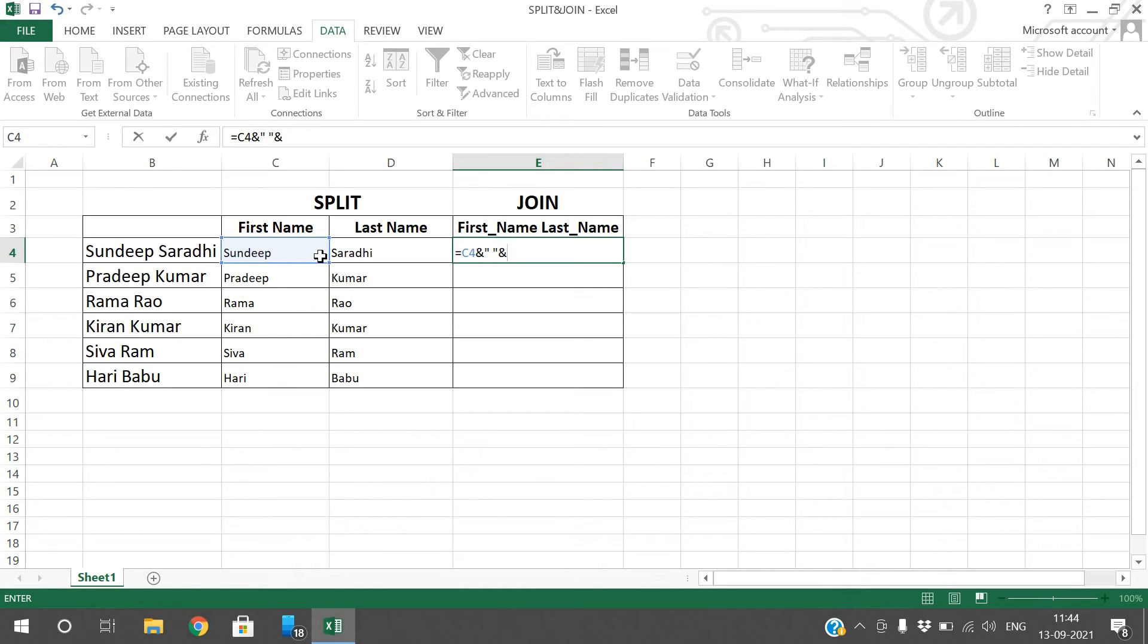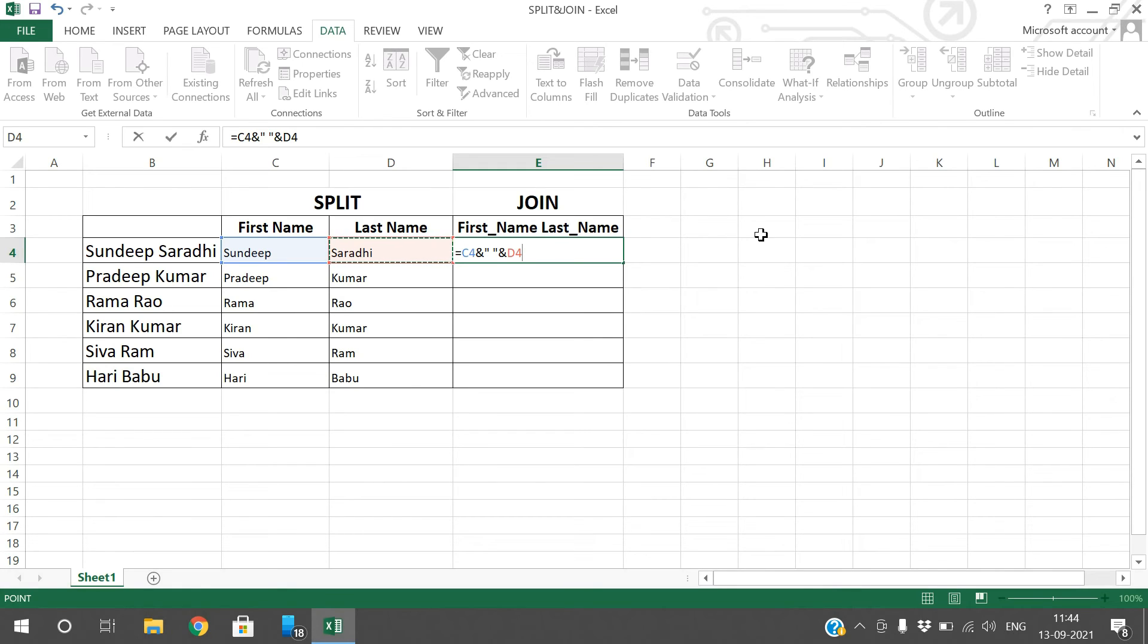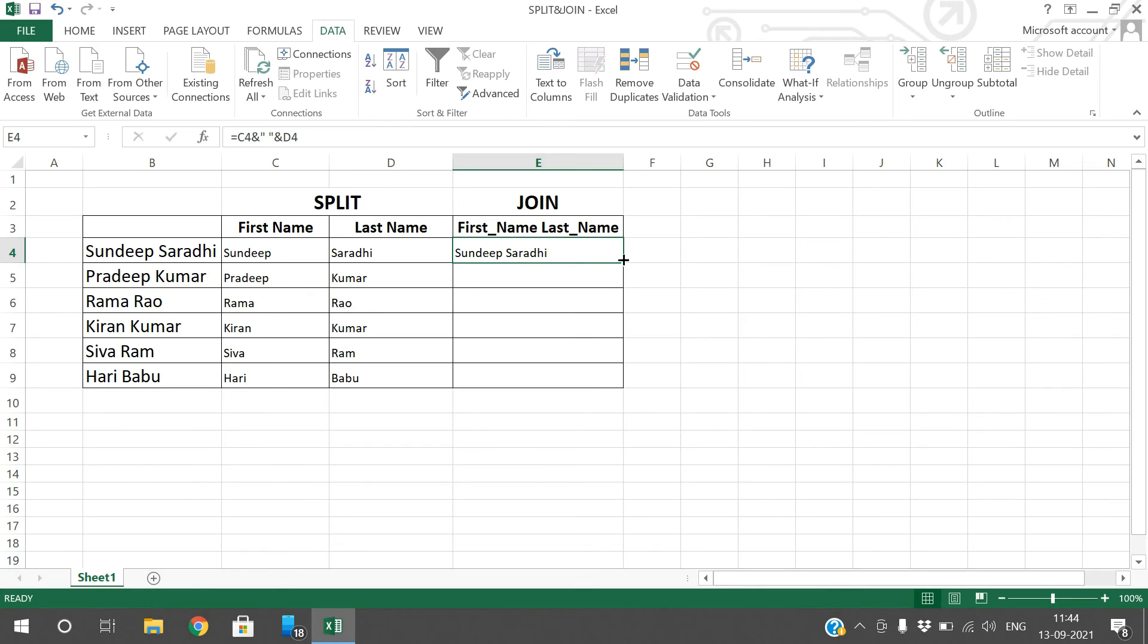Ampersand is for concatenation. Concatenate the second column, so automatically the first name is concatenated with the space and it is concatenated with the last name. You can observe here Sandeep Sarathi.